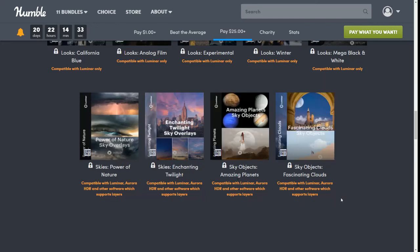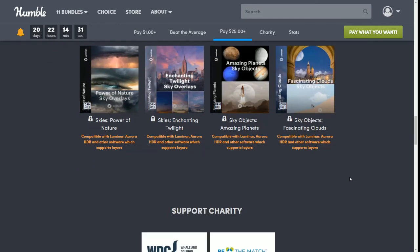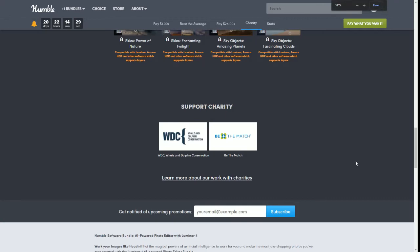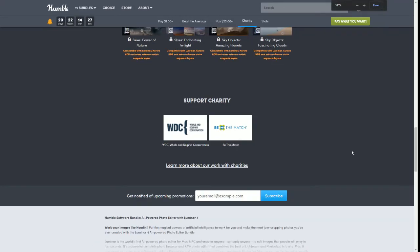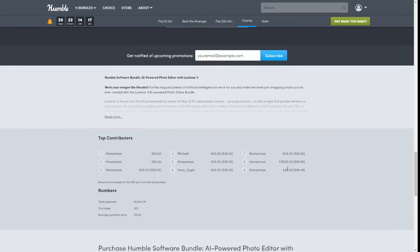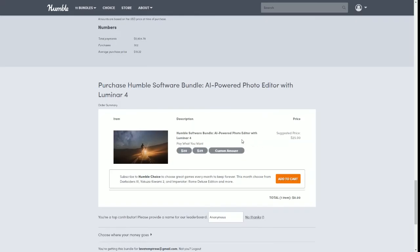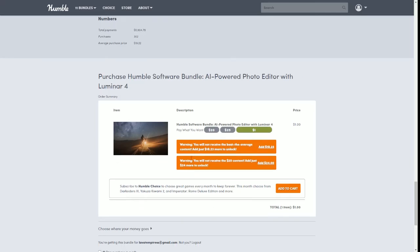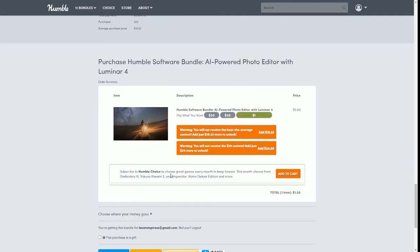This one supports the charity WDC, which is Whale and Dolphin Conservation, and Be The Match. Now to purchase it, you'll just come down here. As you see, it does not show the other amounts, so if you just want the dollar one, just put it in there. If you purchase anything other than the top tier, it will pop up a warning just telling you that you're not going to get the other tiers unless you pay a certain amount. That is perfectly fine, don't worry about it. You can get whatever tier you want.